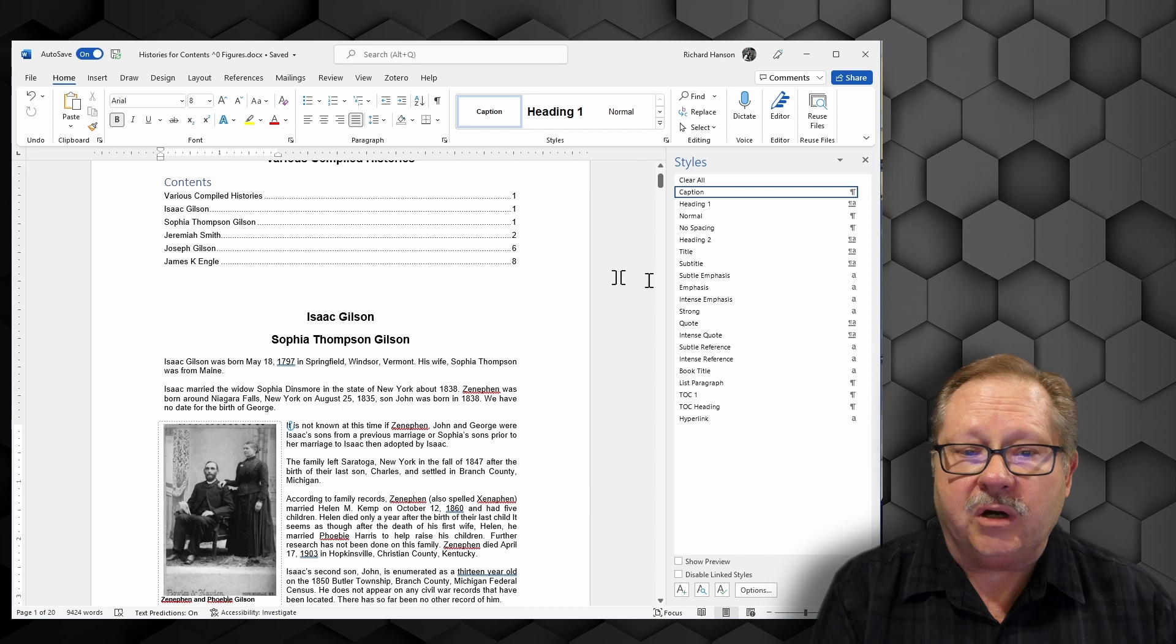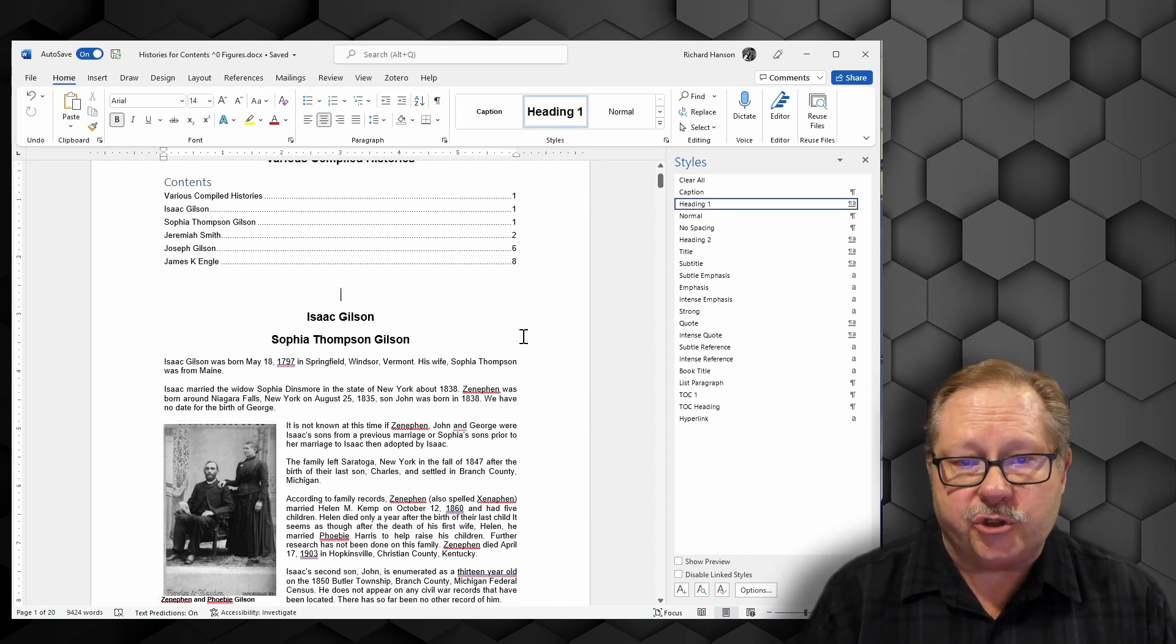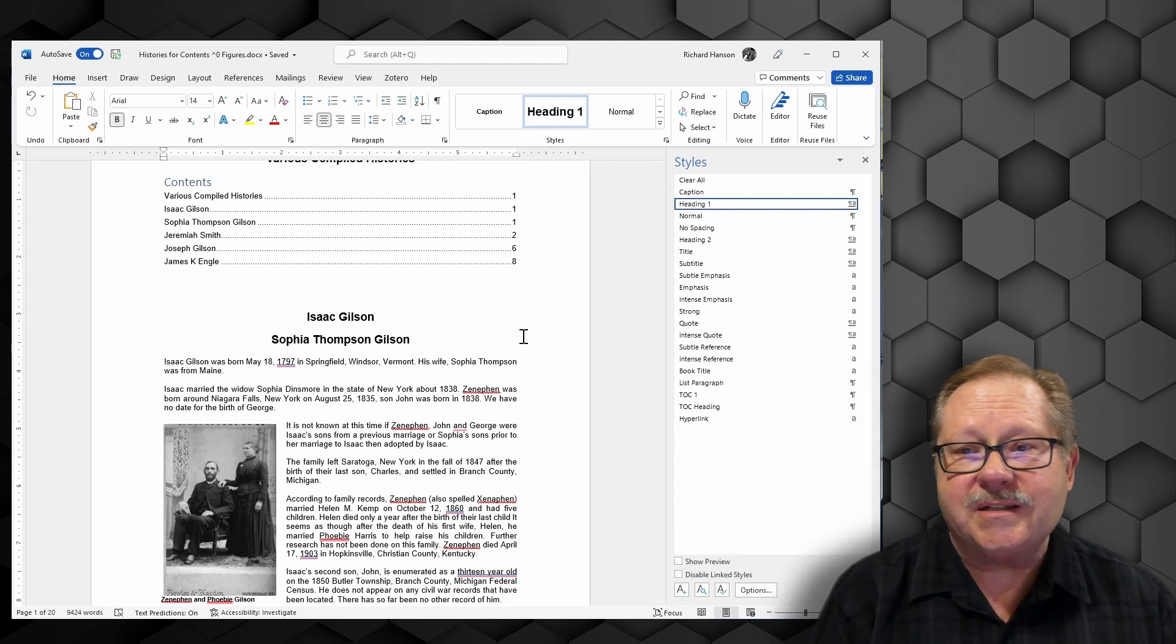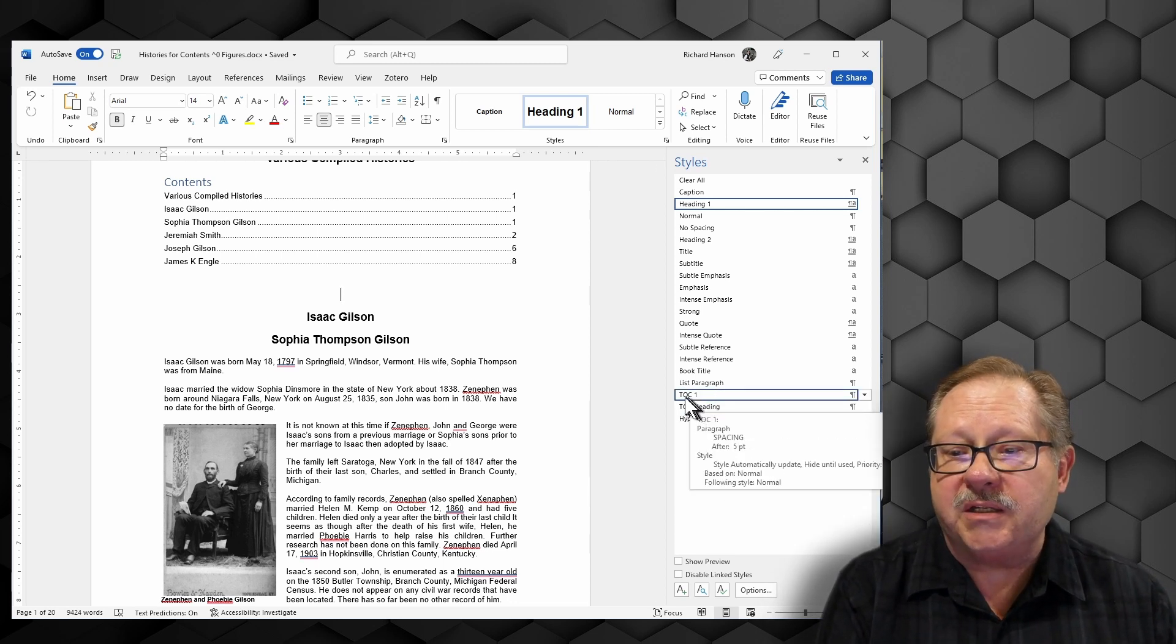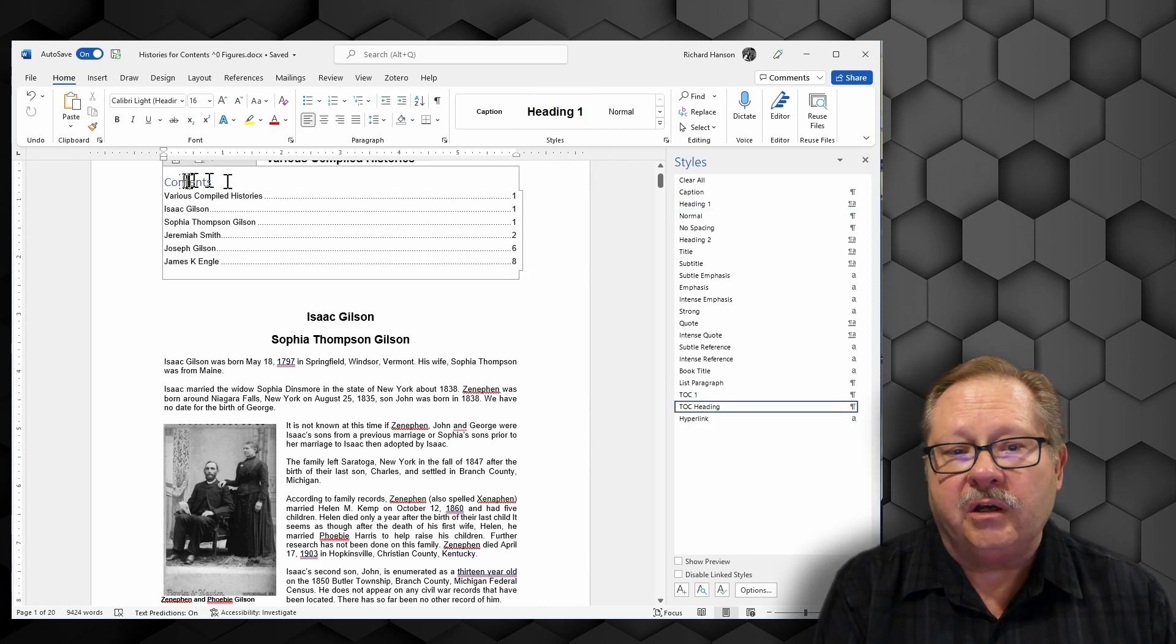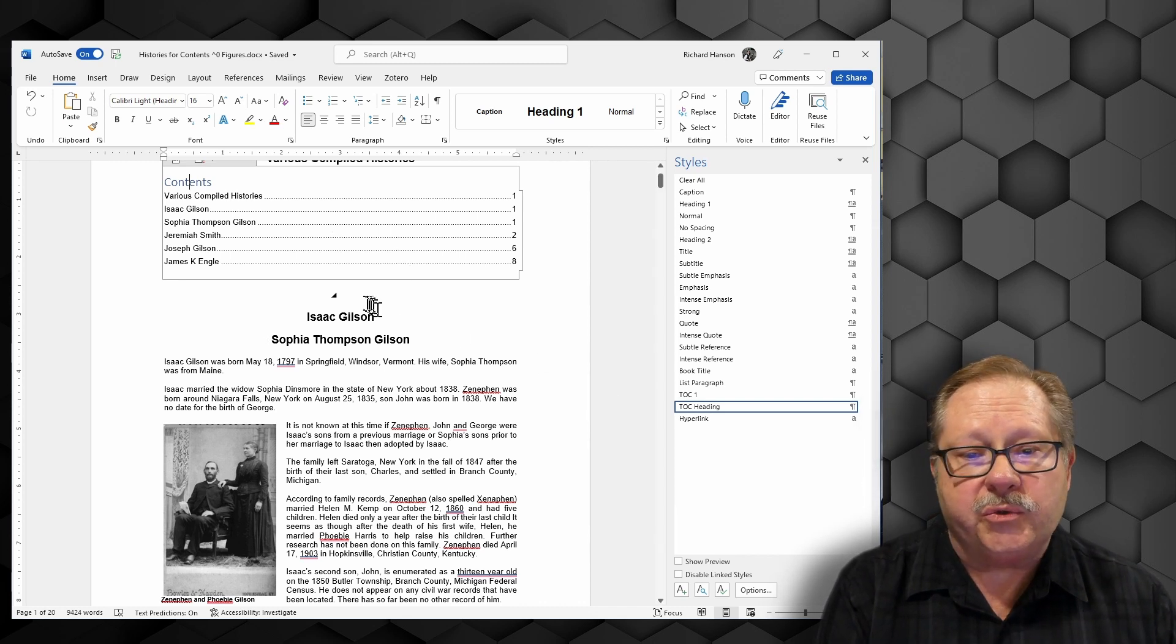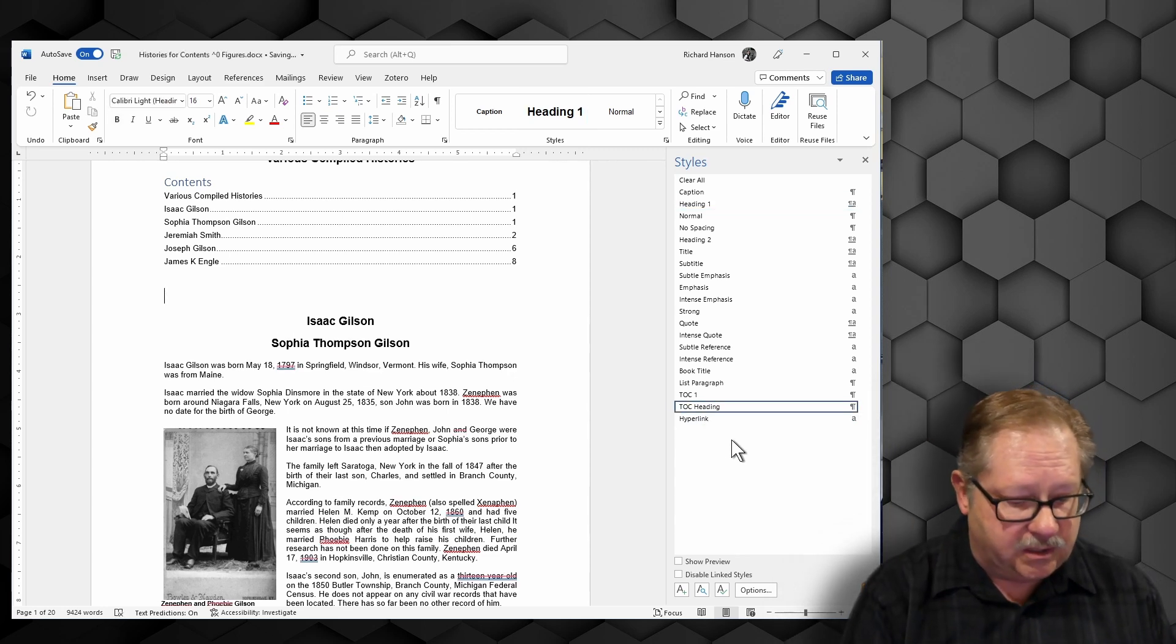Now unlike the table of contents, the table of contents gave me an option to just choose the word contents or table of contents with it. Unfortunately, it doesn't have that in the table of figures. So I'm going to go down here to my TOC1, and I'm getting that by floating my mouse over contents here. Actually, it's TOC heading.